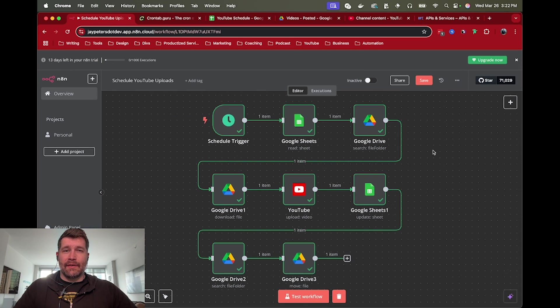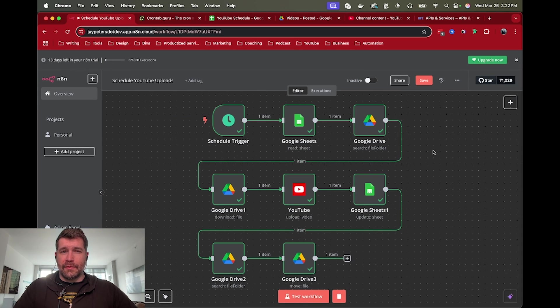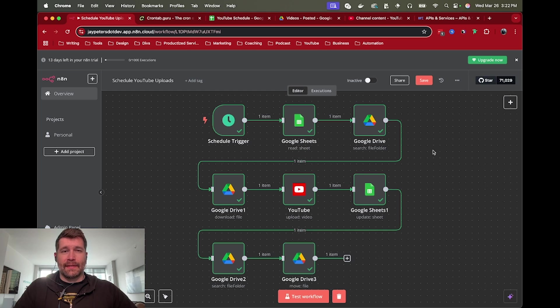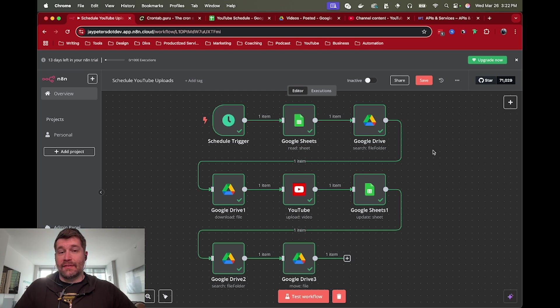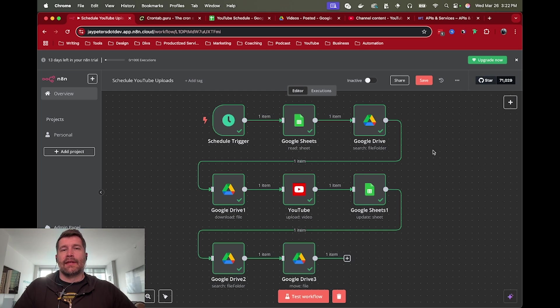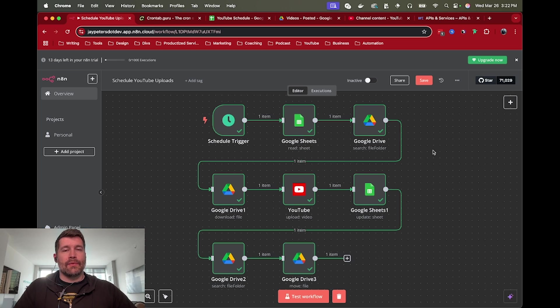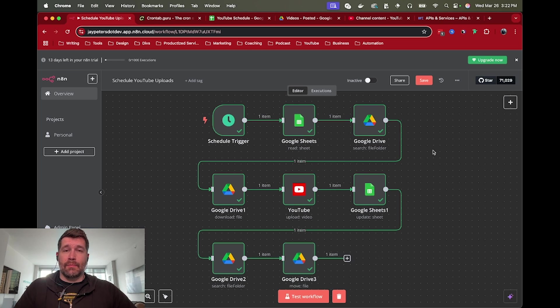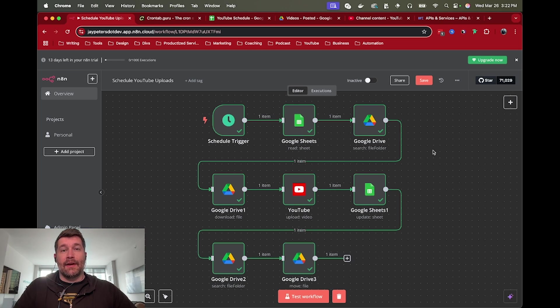So there you have it. There is a full workflow for automatically scheduling YouTube uploads using Google Sheets and Google Drive. Please leave any comments. You may get a video created out of it. Let me know if you have any other ideas or questions about these. I'm going to continue to make more tutorials like this. Thank you for watching. And I will see you in the next one.